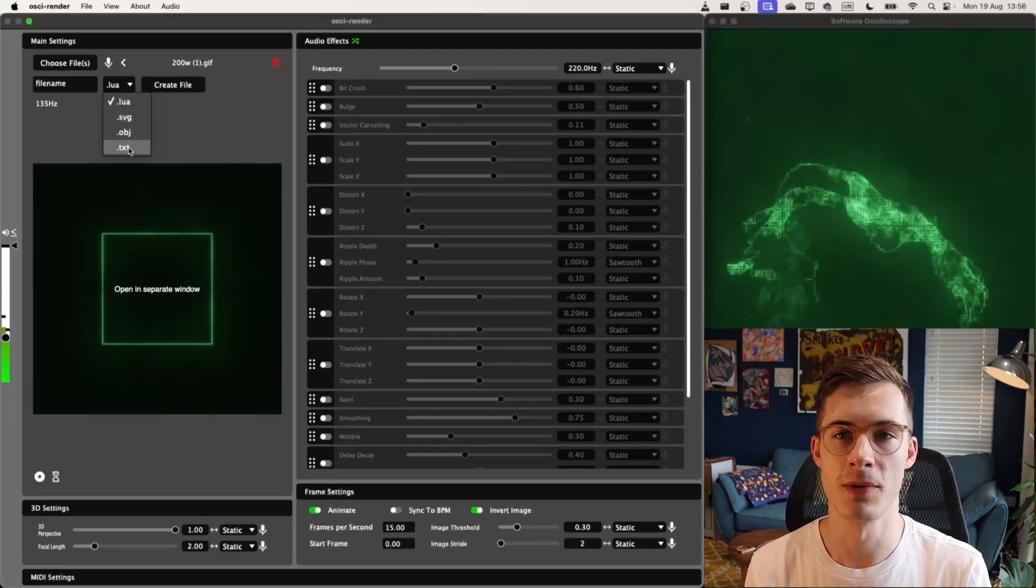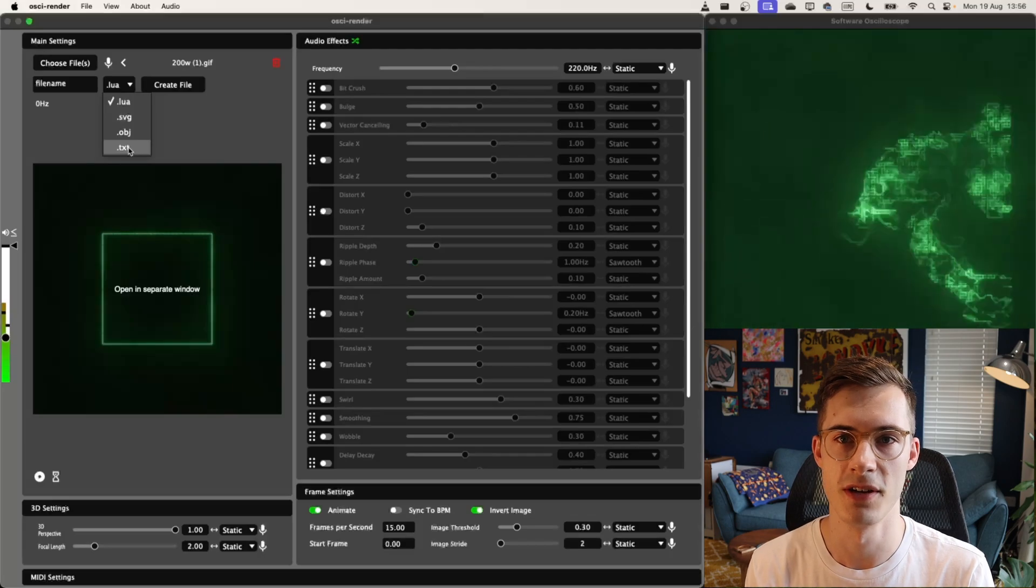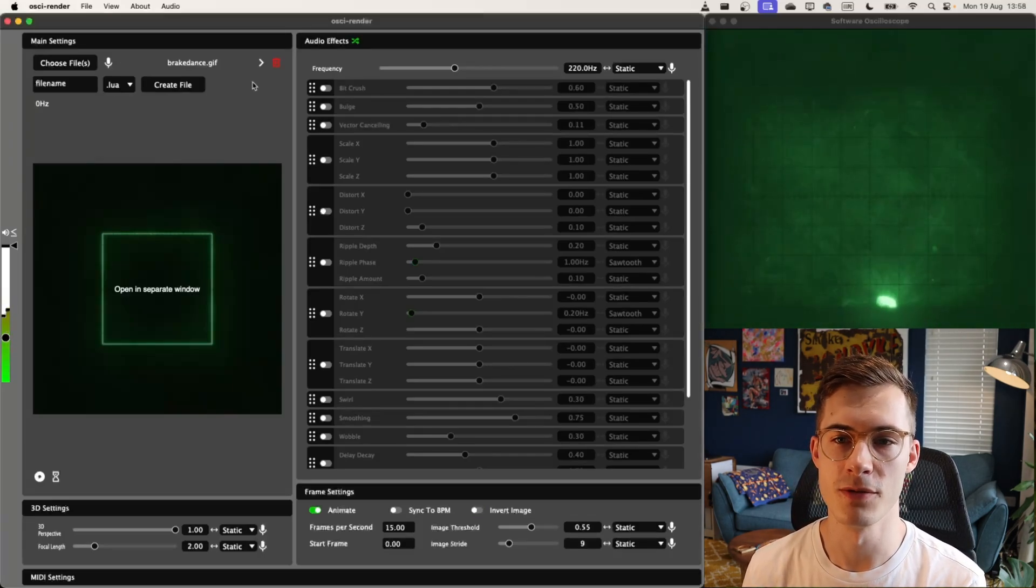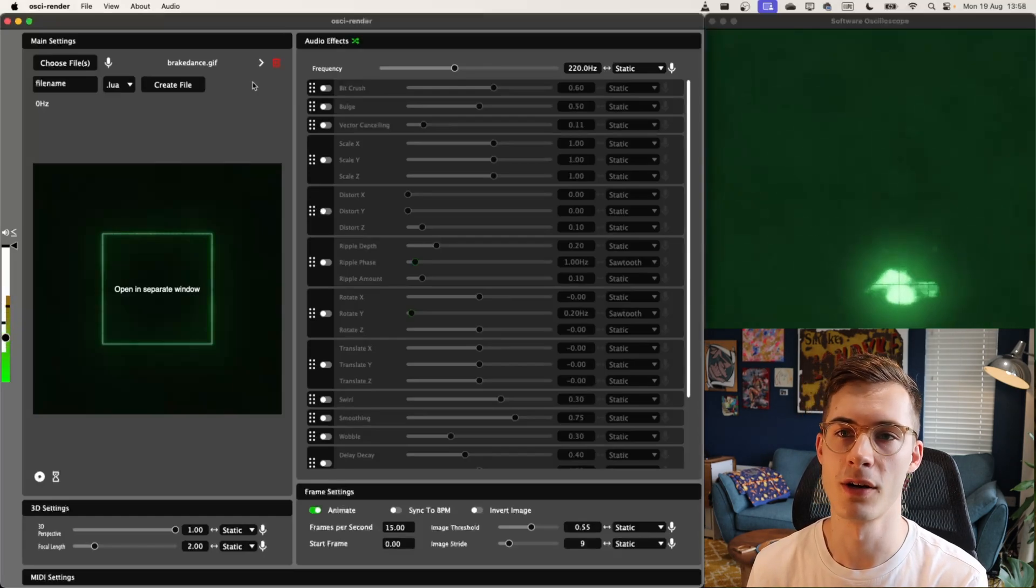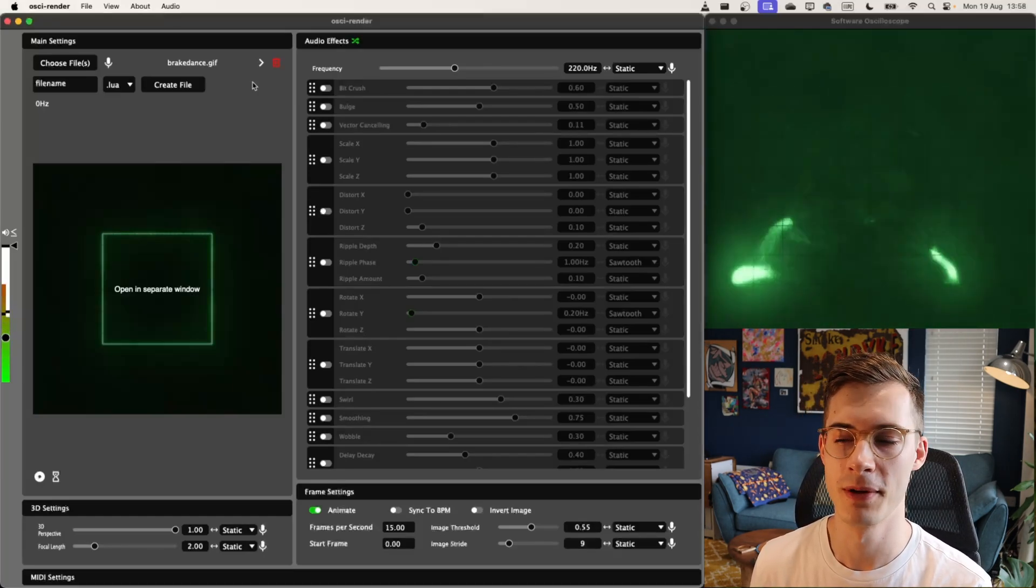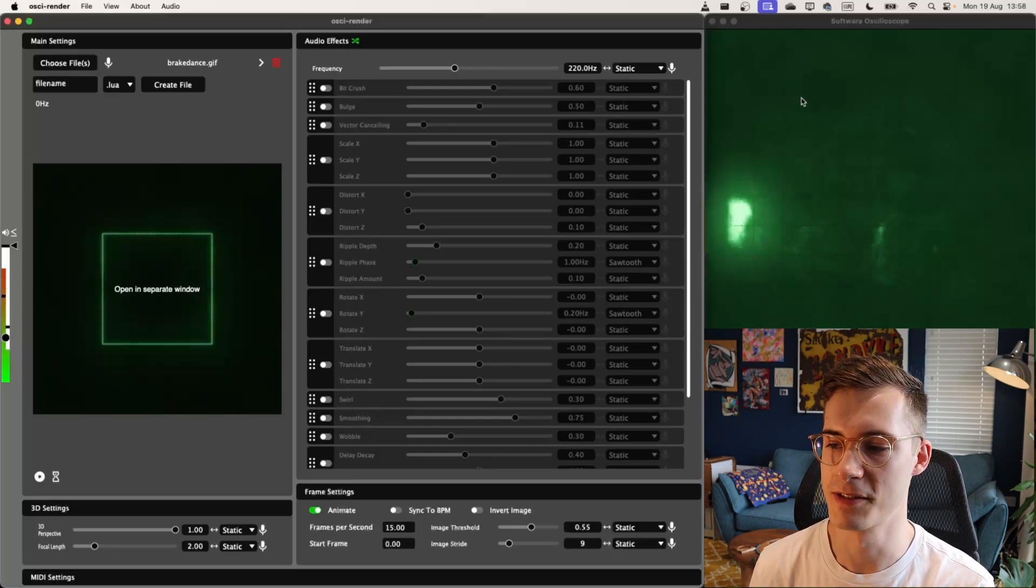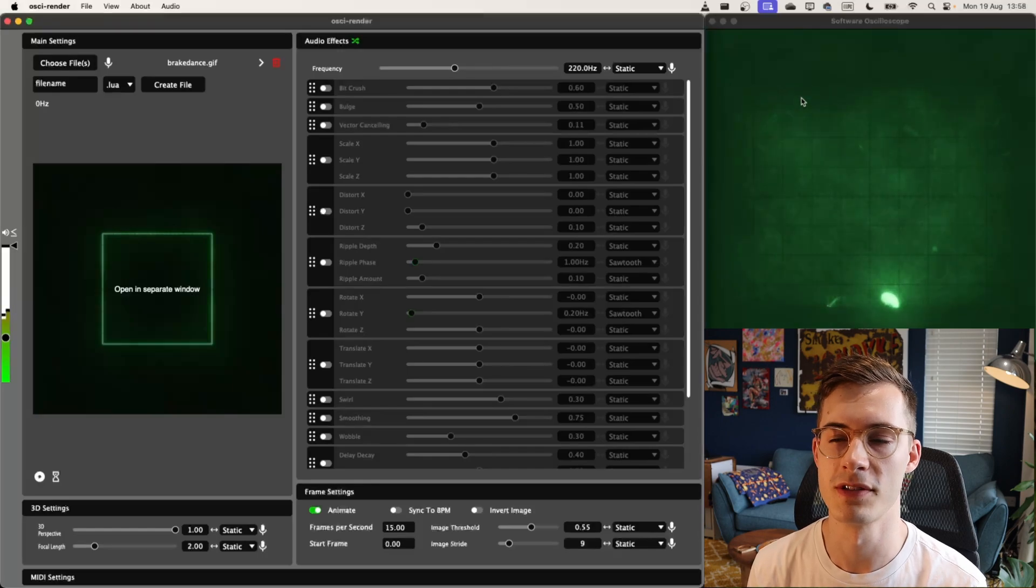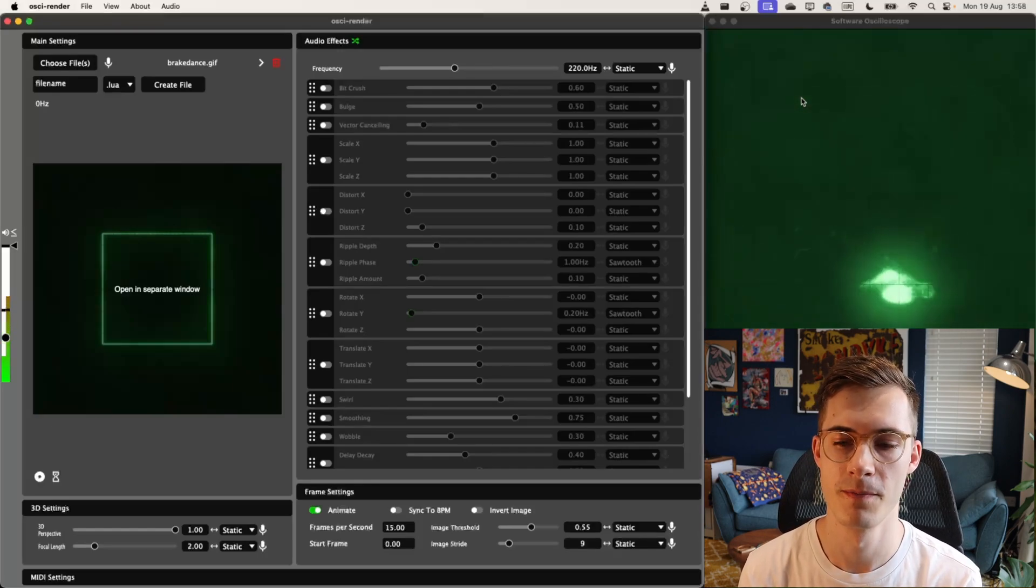This move opens up a lot of the creative freedom from the visual side of Aussie Render, which wasn't already there. When you first open an image, you might notice it doesn't look very good. It doesn't look like what you expected, and in all honesty, it just looks a bit crap. I've got a GIF of something that you should recognize, but you very much can't at the moment. So you're going to have to tweak a few different settings to get Aussie Render to visualize it properly.